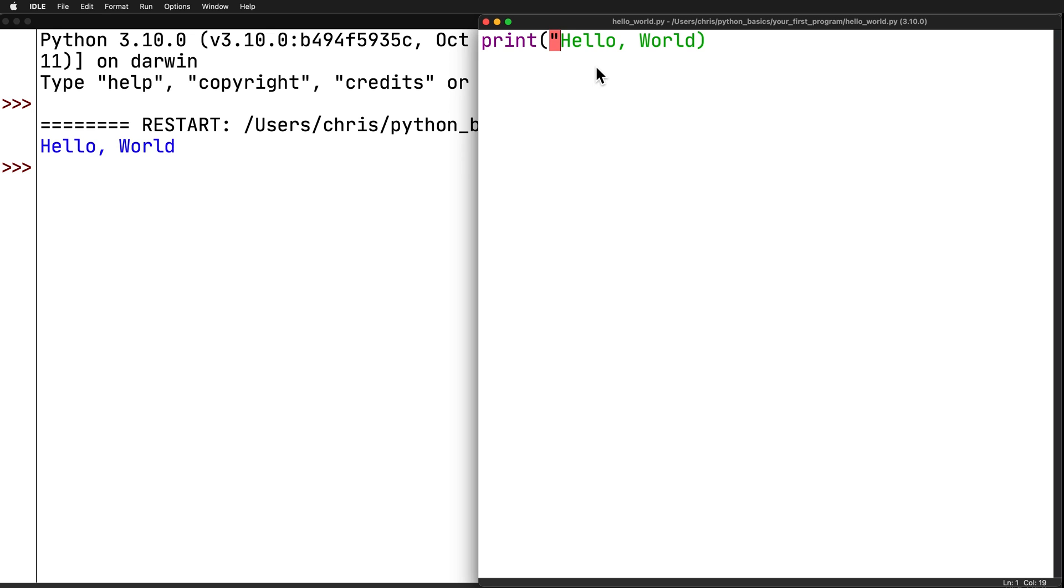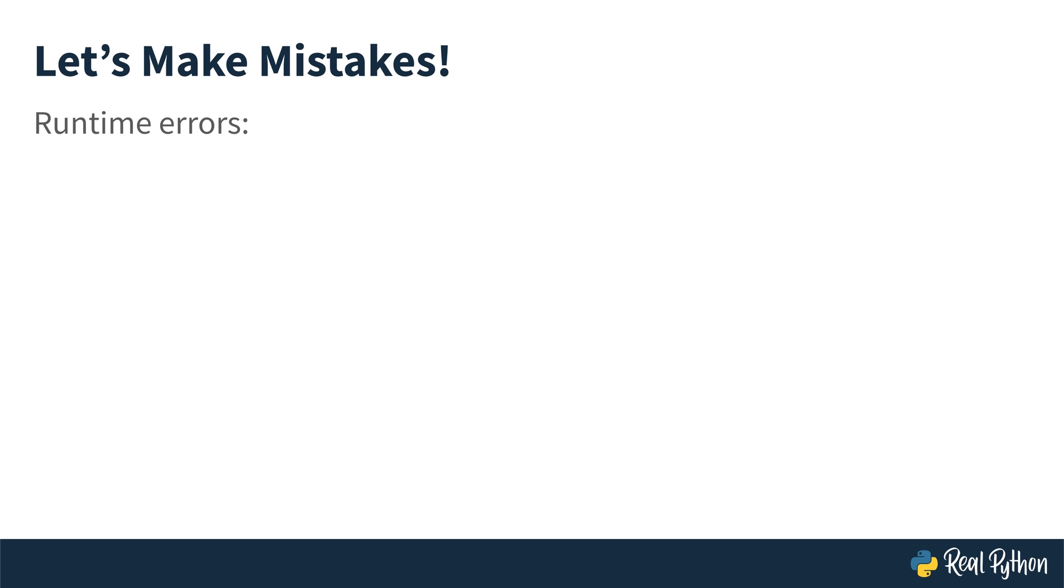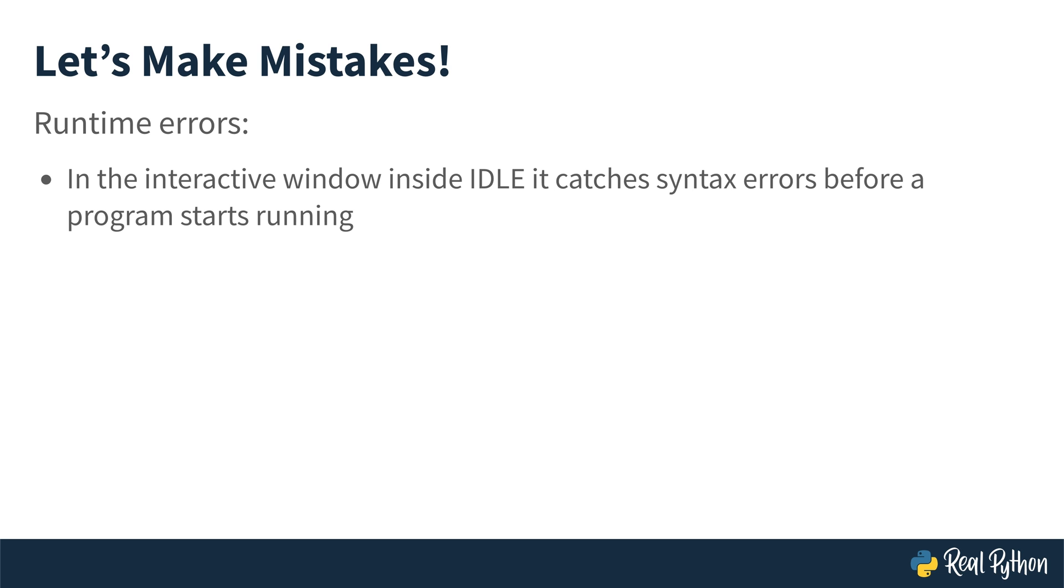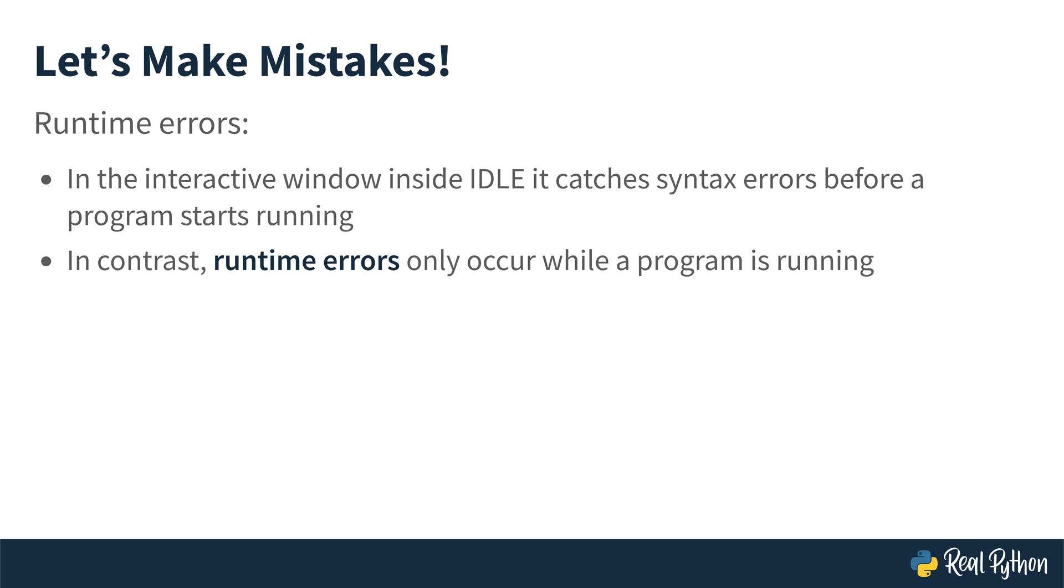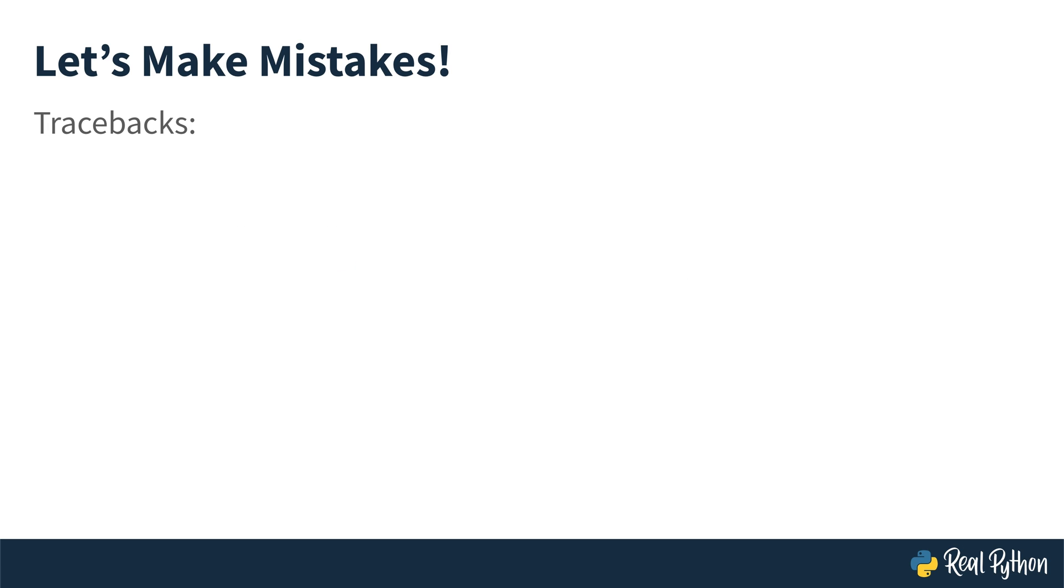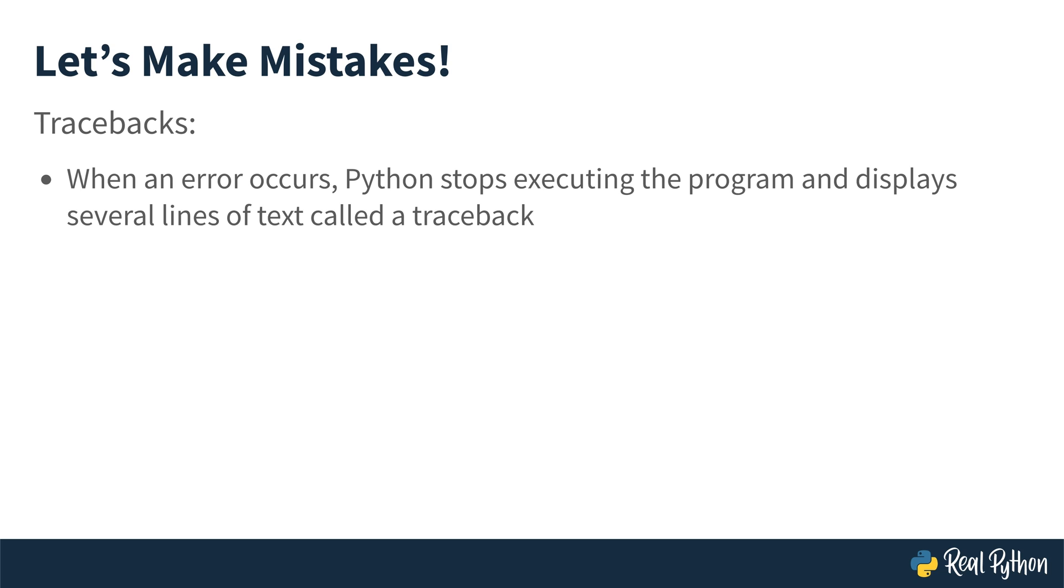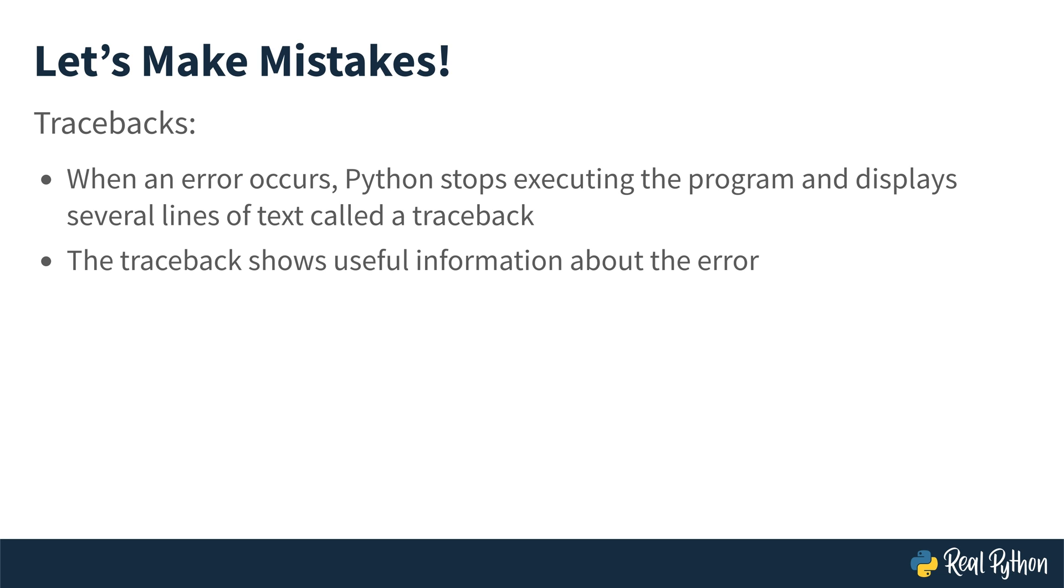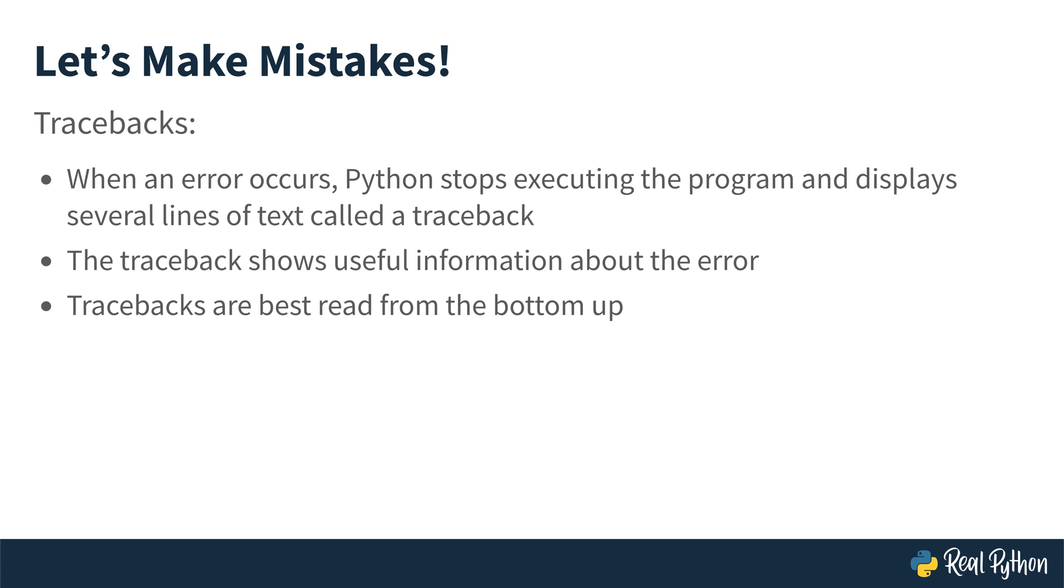Now there's a different type of error. The other type of error that you'll experience in programming is called a runtime error. IDLE catches syntax errors before the program even starts running. But in contrast, runtime errors only occur while a program is running. When an error occurs, Python stops executing the program, and then it's going to display several lines of text that is known as a traceback. And it's going to show a bunch of useful information about the error. What's very interesting about it, it's best to read them from the bottom up. I'm going to have you go back into your file. And this time you're going to create a runtime error and you can see the difference between the two.